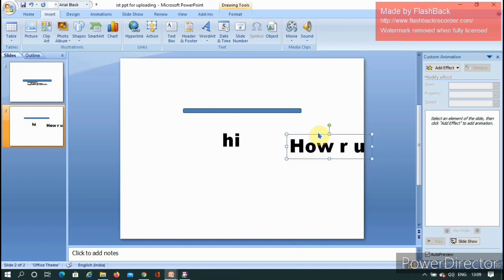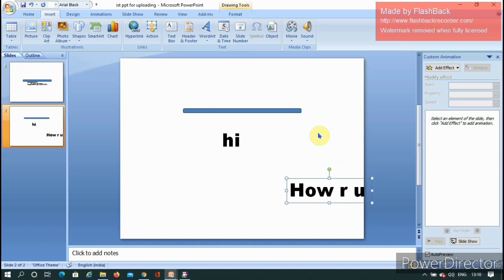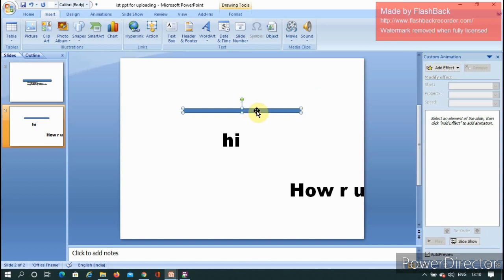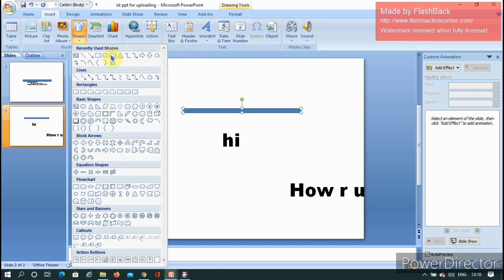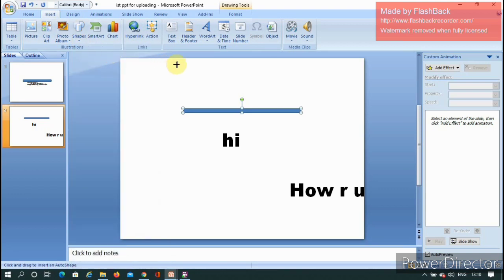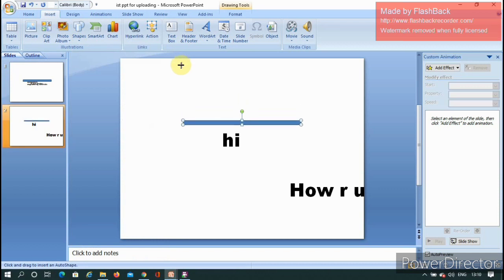To create the illusion, I need to keep an invisible rectangle for the magic line. Go to Insert, select Shapes, and choose a rectangle shape. Place it exactly over the magic stick position.